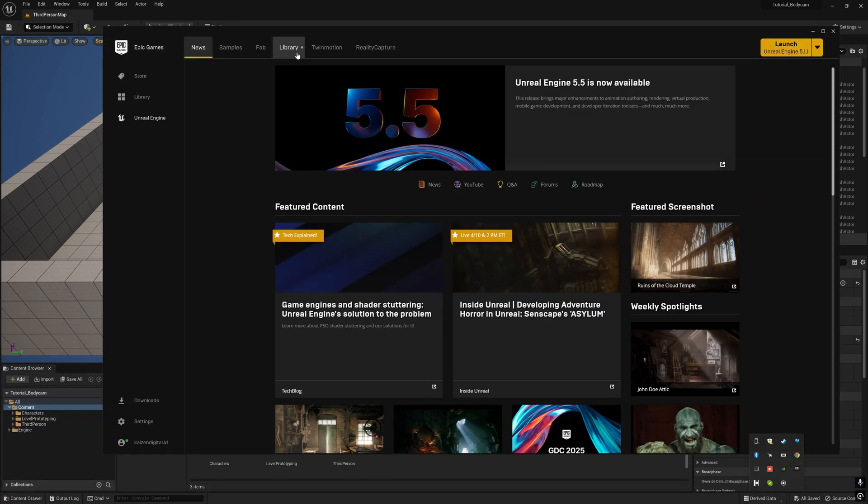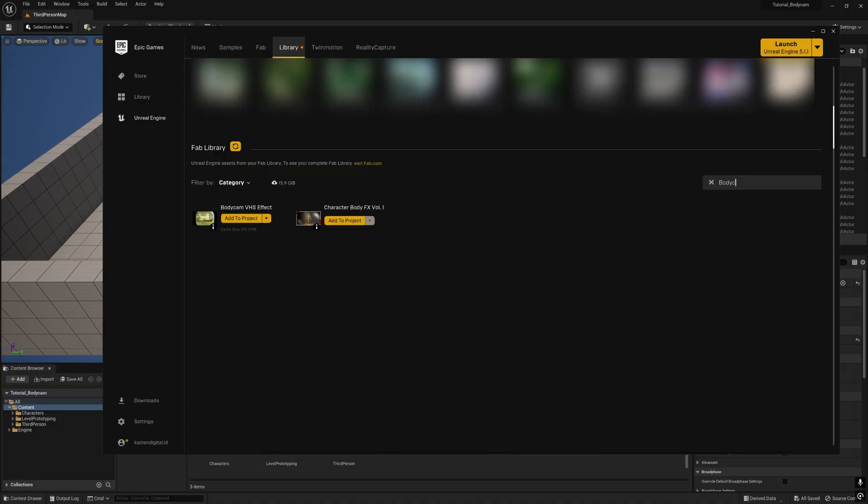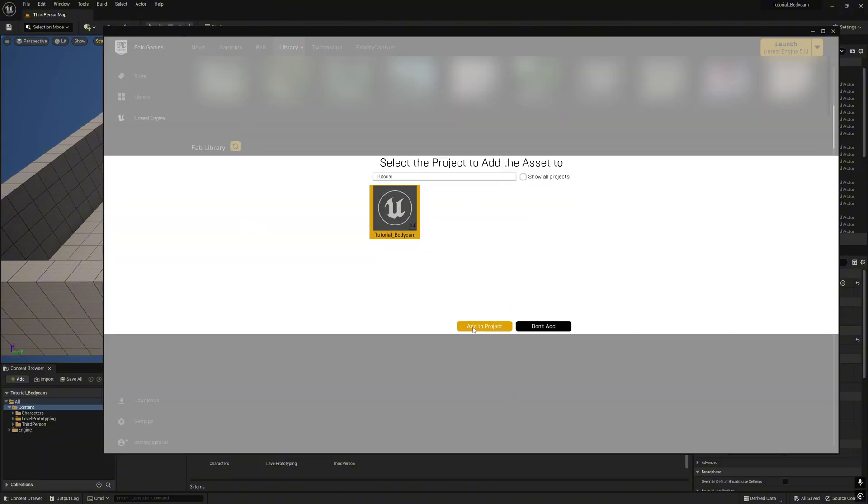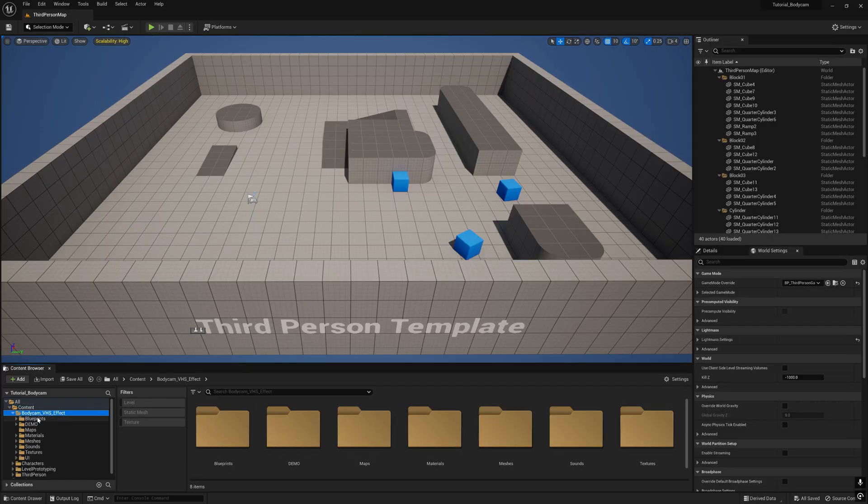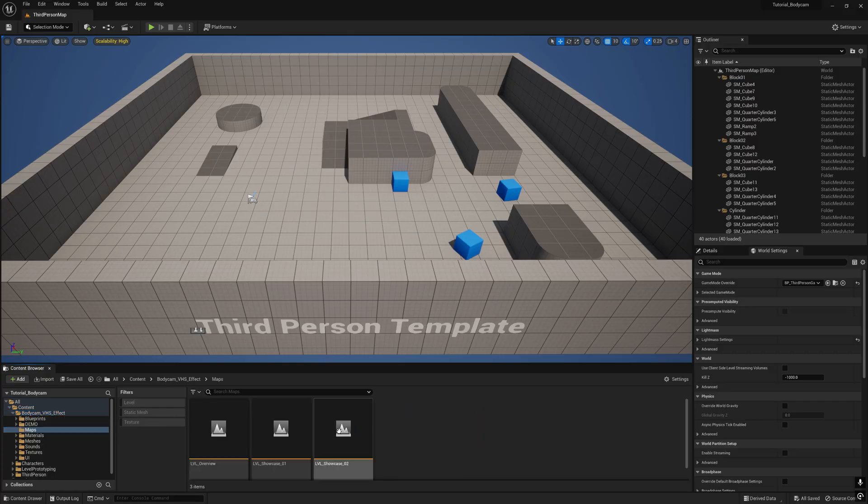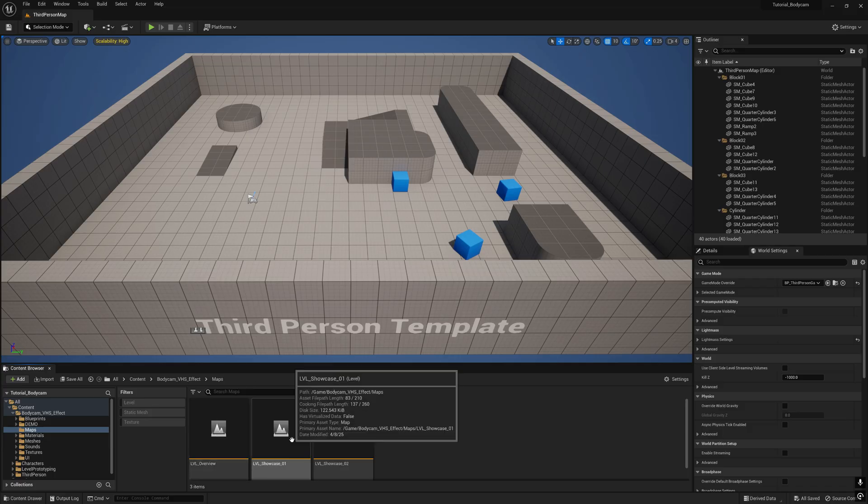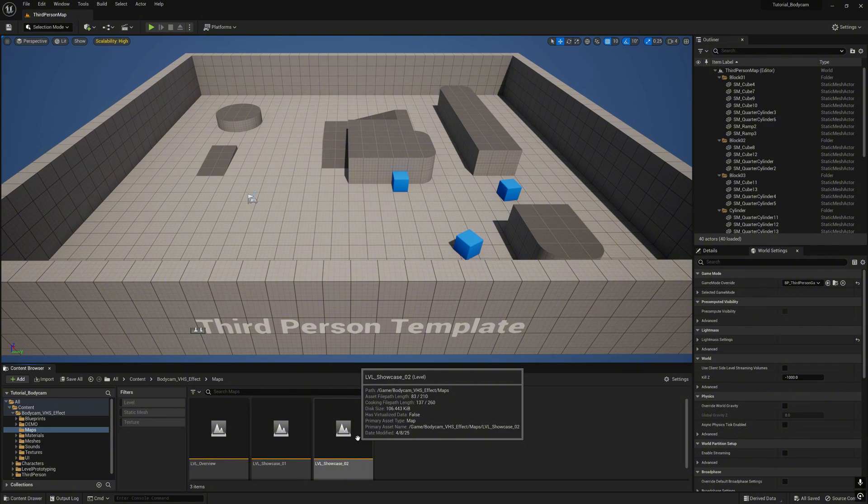Now we open the new project. Next go to Epic Games Launcher to import the asset pack. Go to the library and search for bodycam, click add to project, search tutorial bodycam, click add to project. We will download and now we have a folder here for bodycam VHS effect. Open the map. Here there are three maps: first one is overview, second one is showcase, and third one is showcase number two.